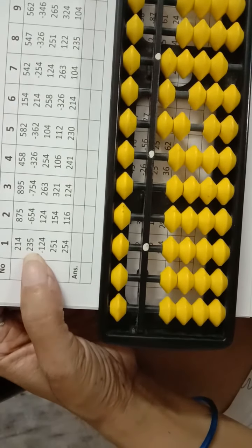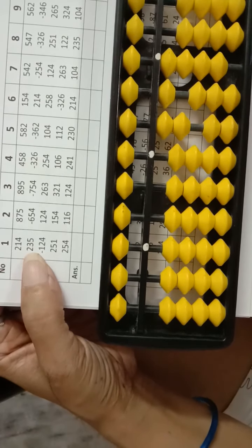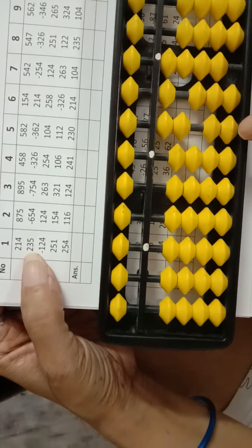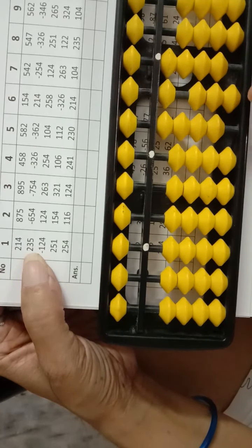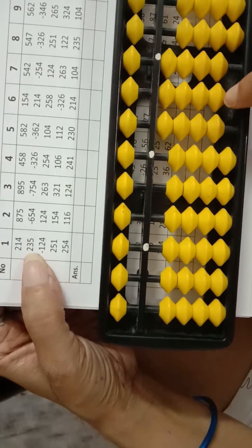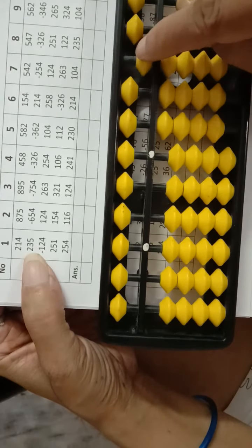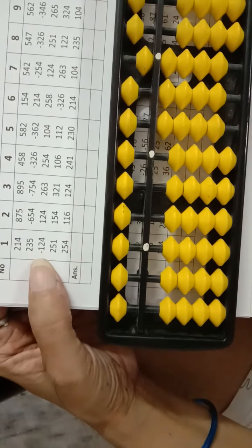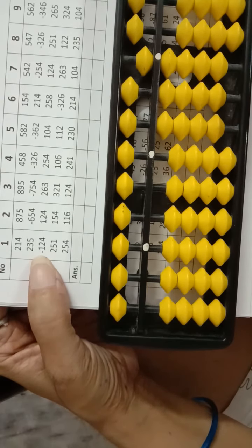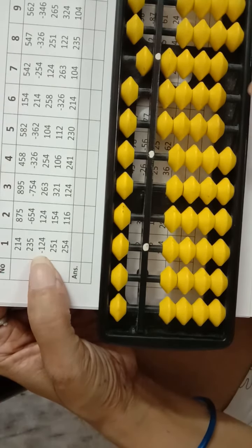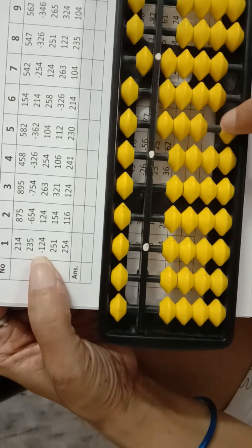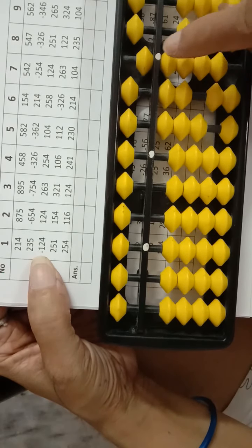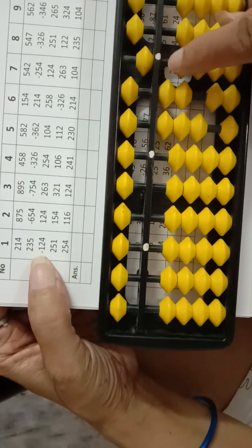214. Then 235, 230, then 5. You have a 5. Minus 124, minus 120, minus 4.